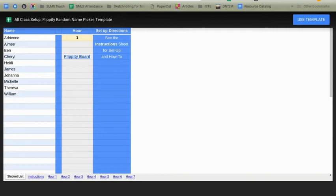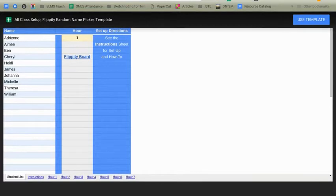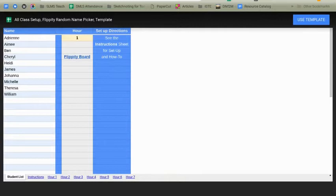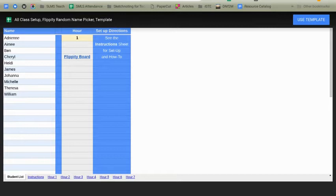Hi, my name is Paul Murray. I'm a Technology Integration Specialist at Portage Public Schools and today I have a template that I want to share with you. If you've ever used the Flippity Random Name Picker, you're going to love this template.